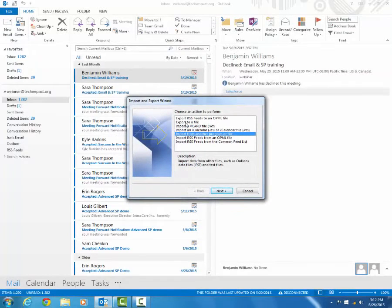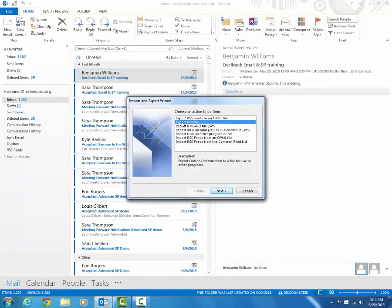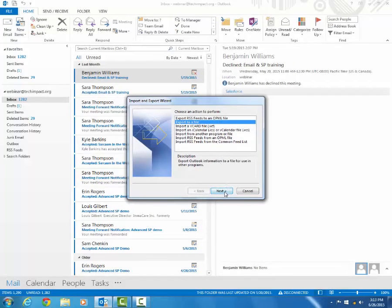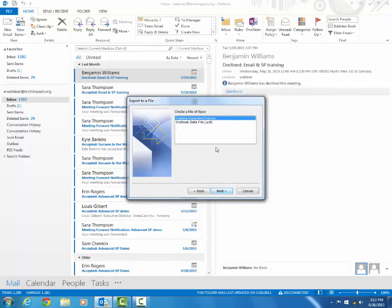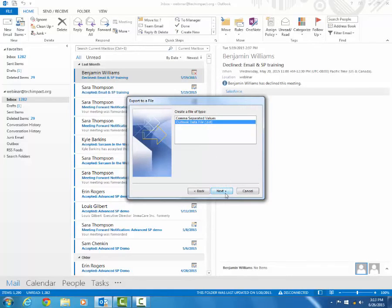You want to select export to a file, the second option in that list of options there. Click on next. You want to select Outlook data file .PST and click next.